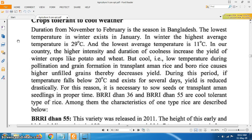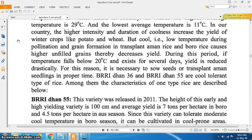During this period, if temperature falls below 20 degrees Celsius and persists for several days, yield is reduced drastically. For this reason, it is necessary to sow seeds or transplant Amon seedlings at the proper time. Breedhan 36 and Breedhan 55 are cold tolerant varieties of rice. The characteristics of one variety are described below.